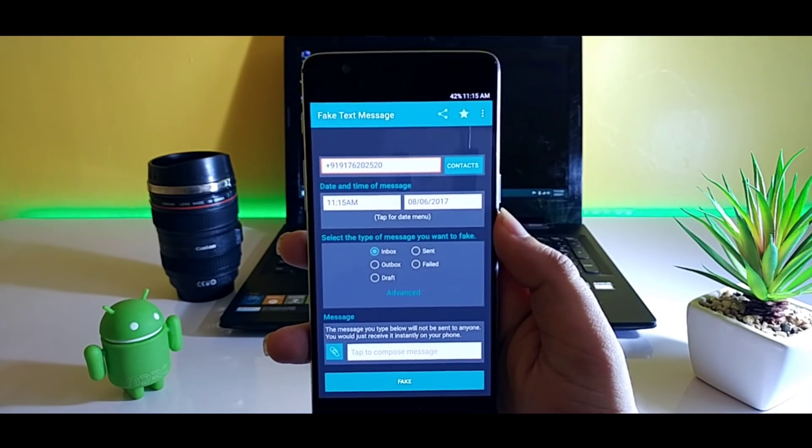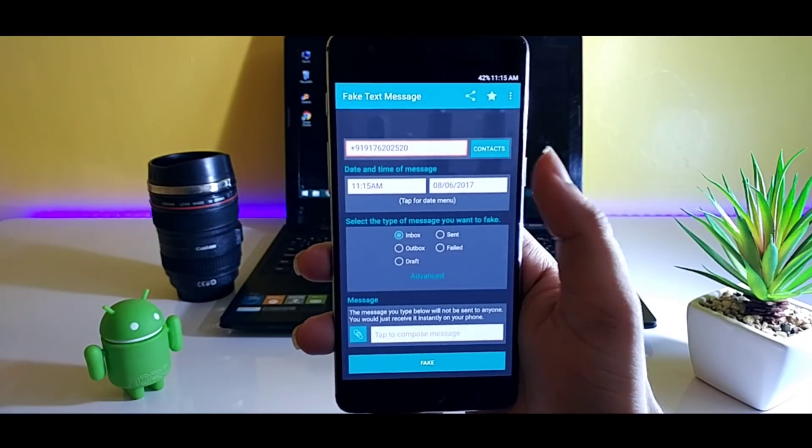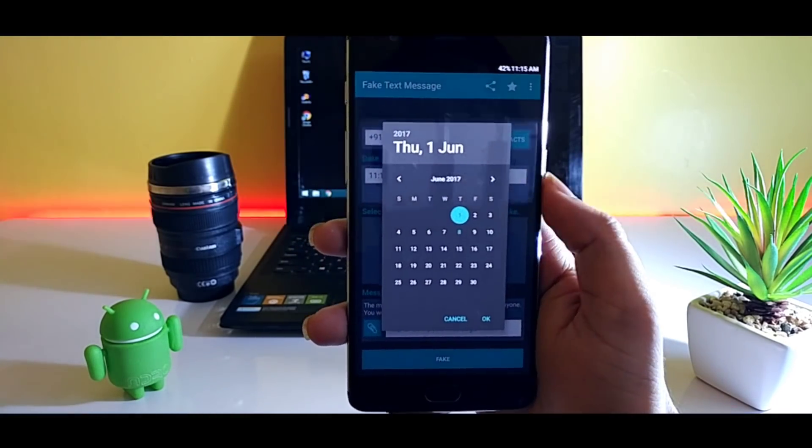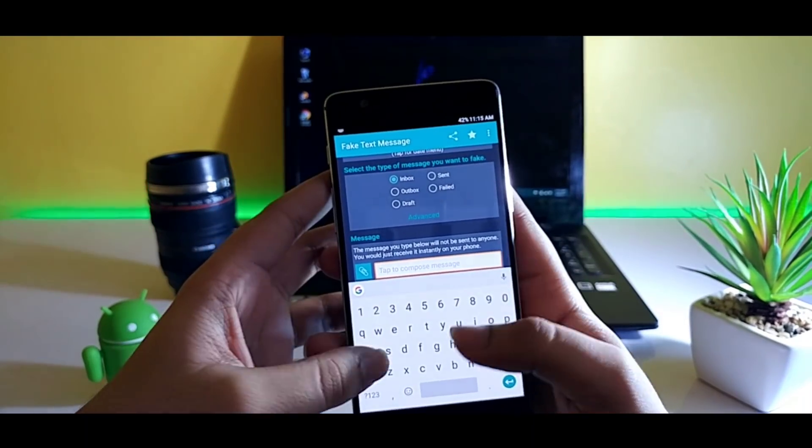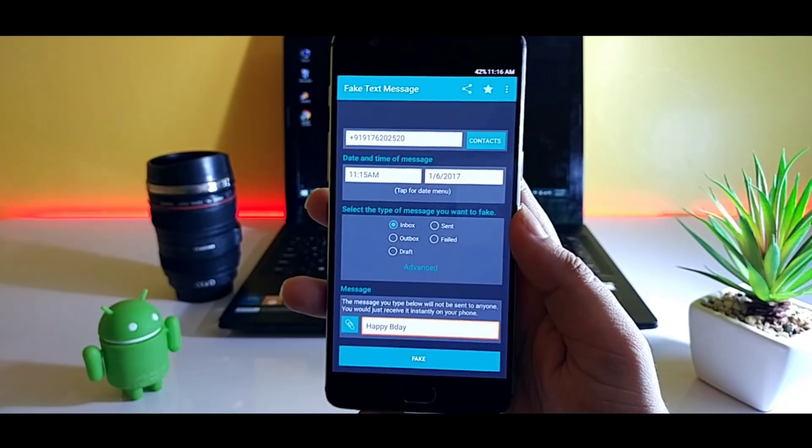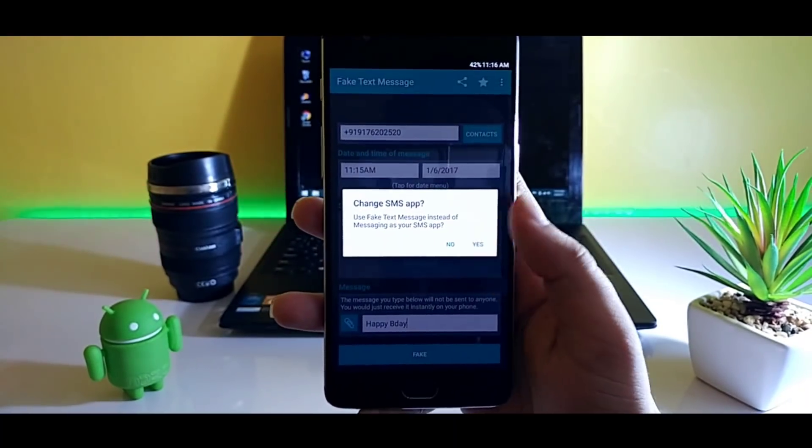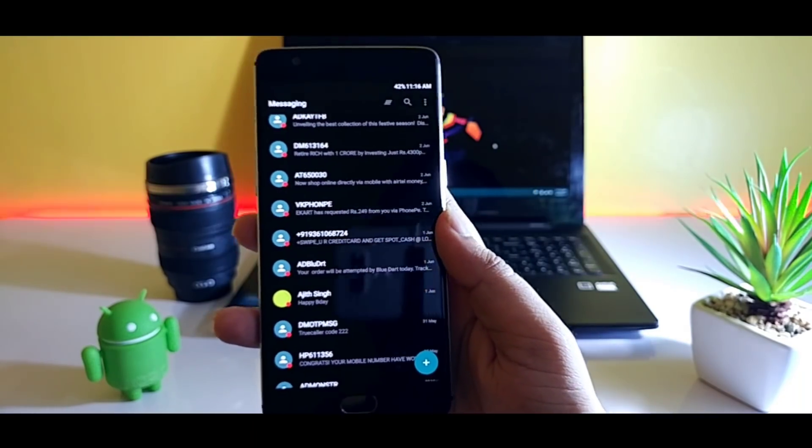Just select a contact, then select the date and time that you want to set in the message, and then type your message. That's it. It will appear in your messaging application and you can show this as proof that you have sent a message and it has not been delivered.